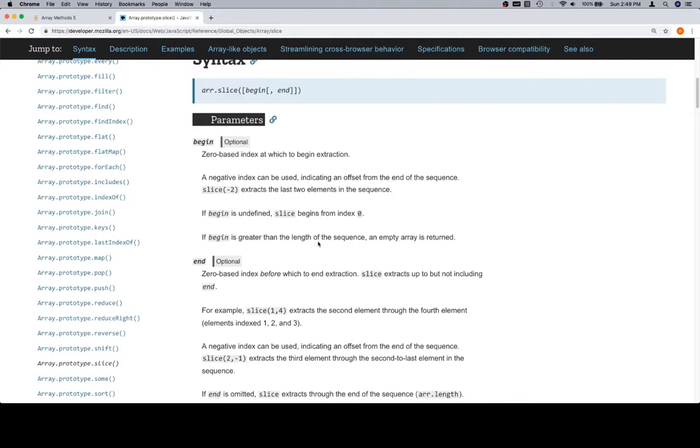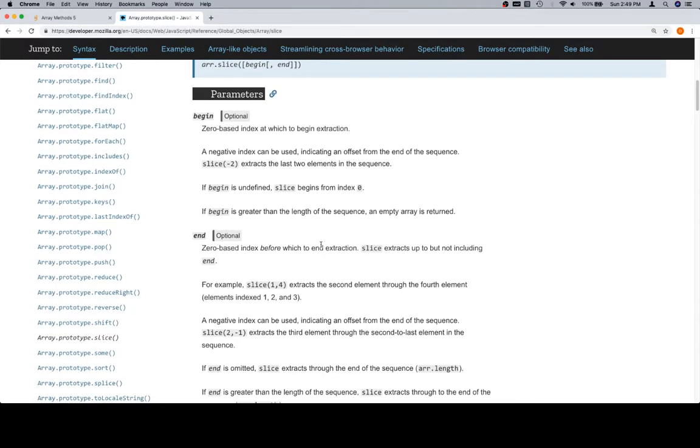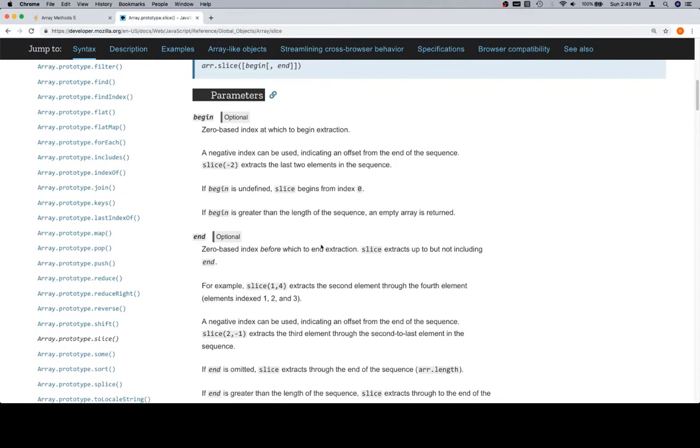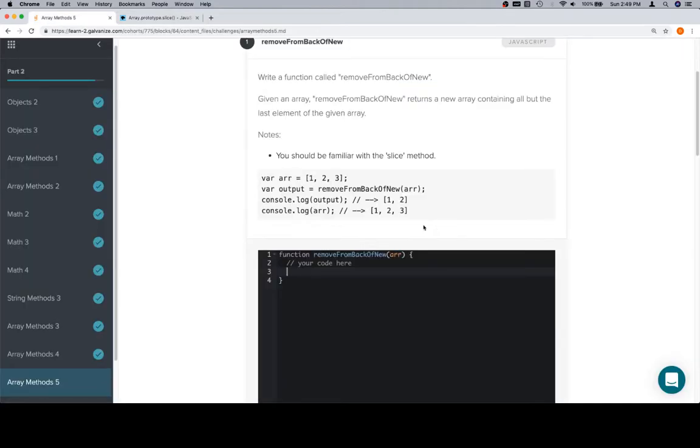But essentially what you want to keep in mind is if we call slice with zero, it's going to cut the whole array. And I think that we can call slice with no arguments, and it'll just make a copy.